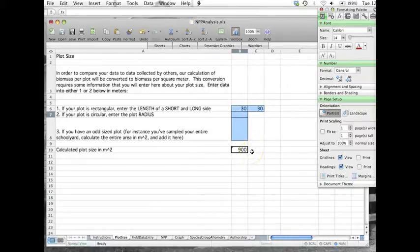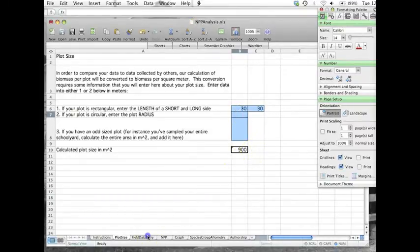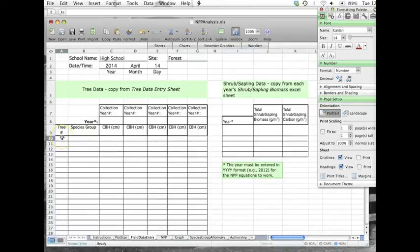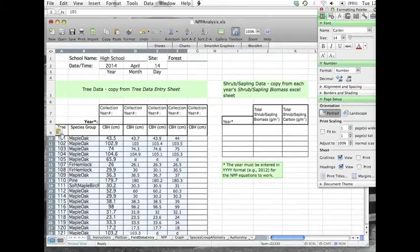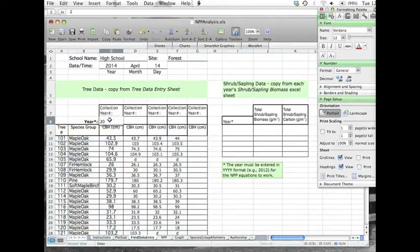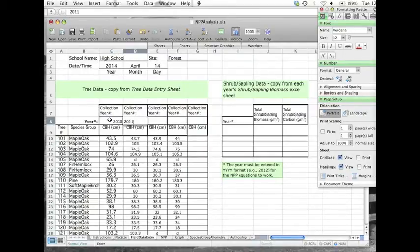Then in the field data entry tab, either copy and paste your data from your other spreadsheets or enter in the values by hand. Make sure to type in the collection year for each set of data.